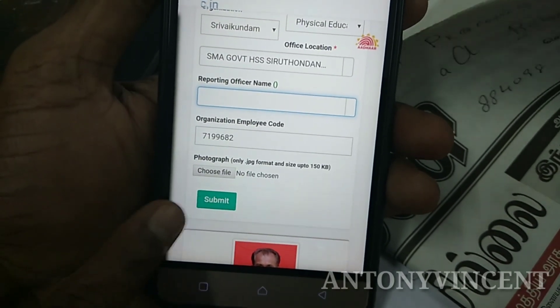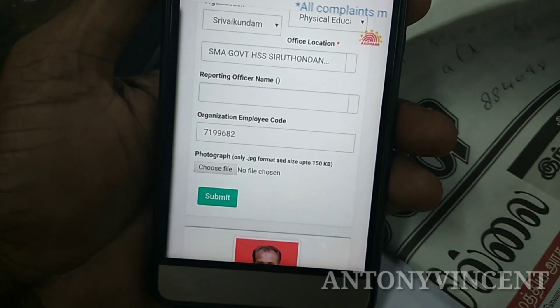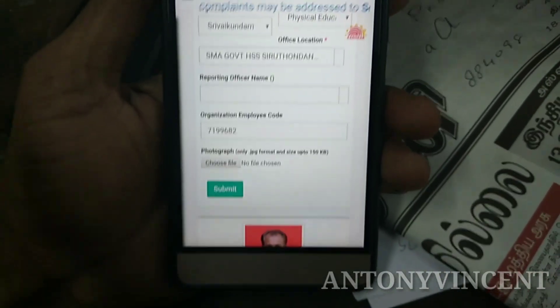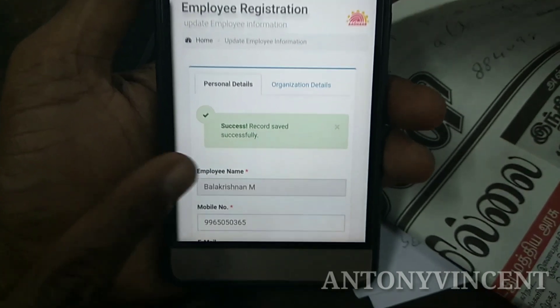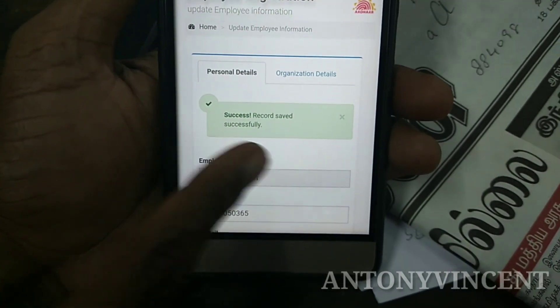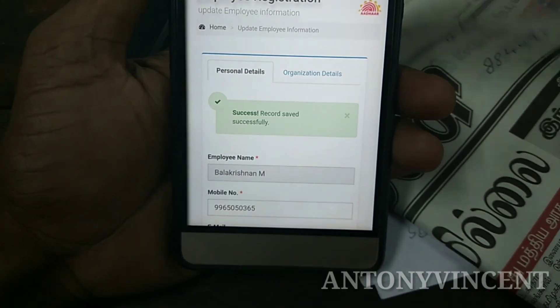I'll be able to update the second part. Here it comes. The record is a success.